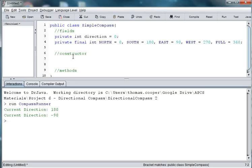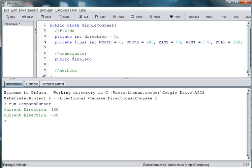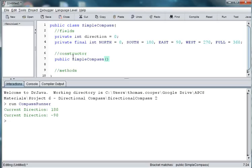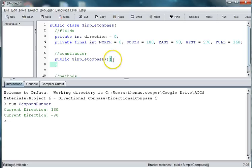So, let's make a constructor. Public SimpleCompass. A constructor is just a special method that doesn't have a return type. Notice there's no void, or integer, or string. And when we create a compass, by using our constructor, we'll just go ahead and set the direction automatically to north.